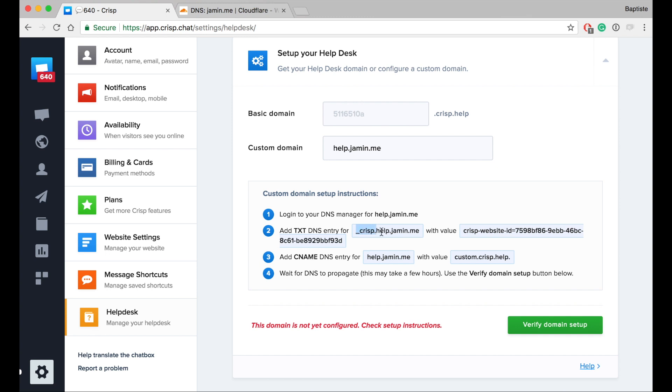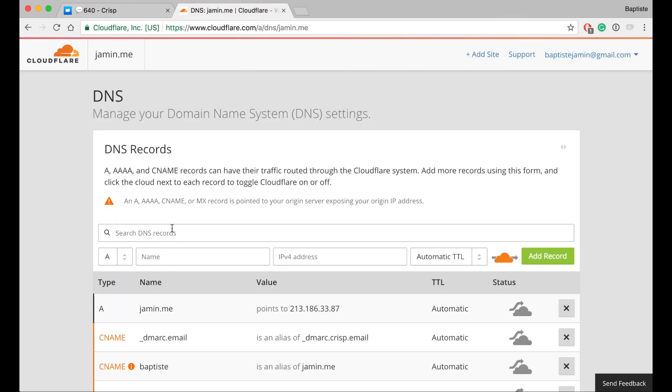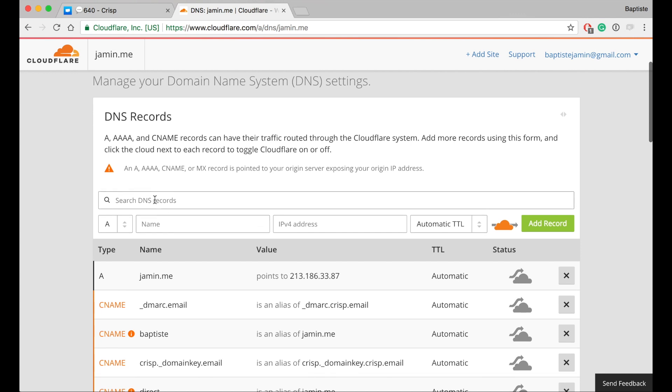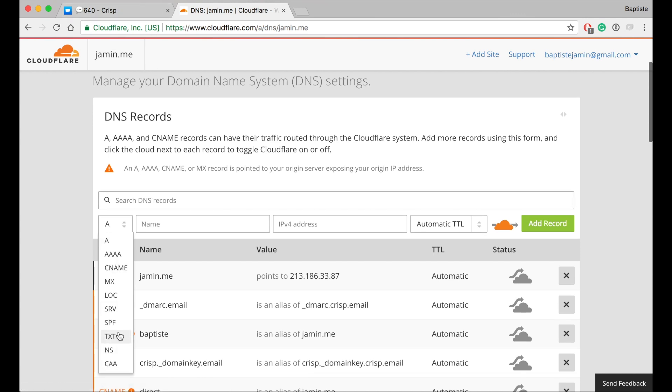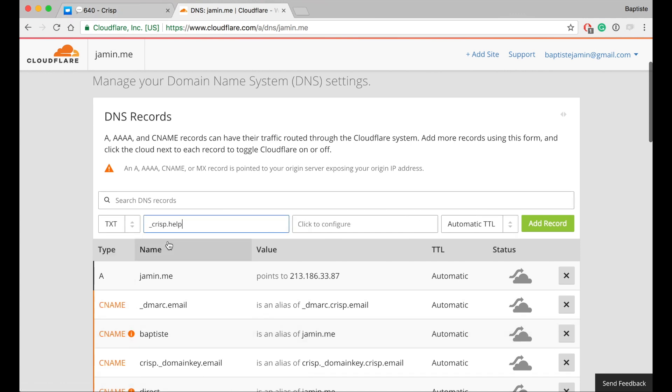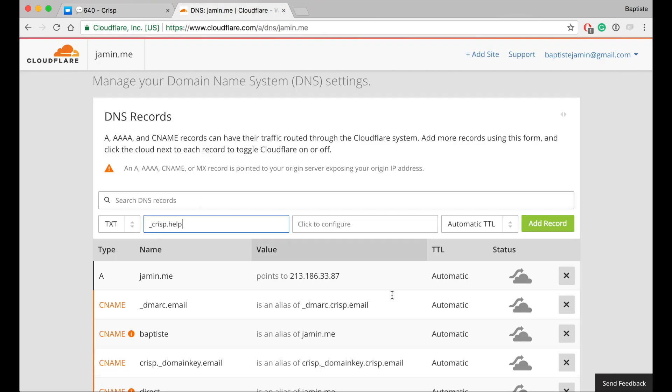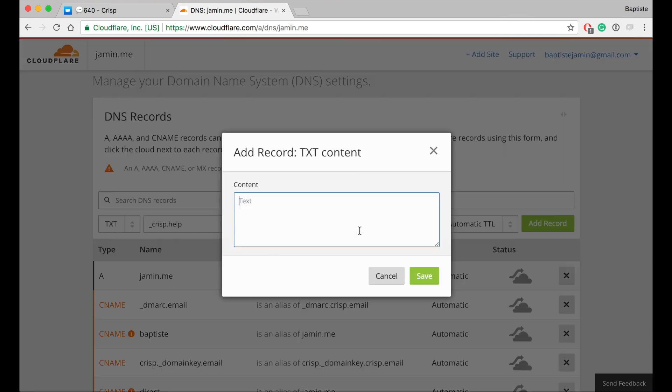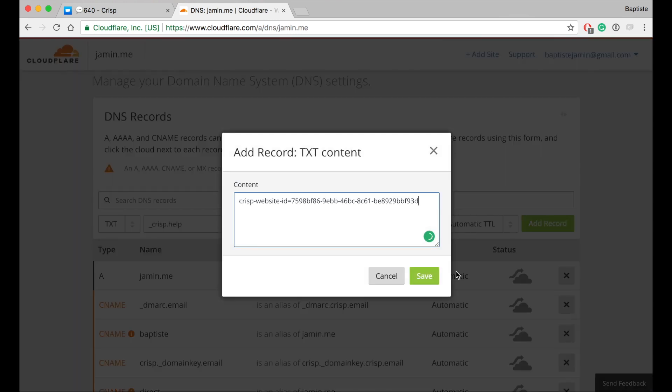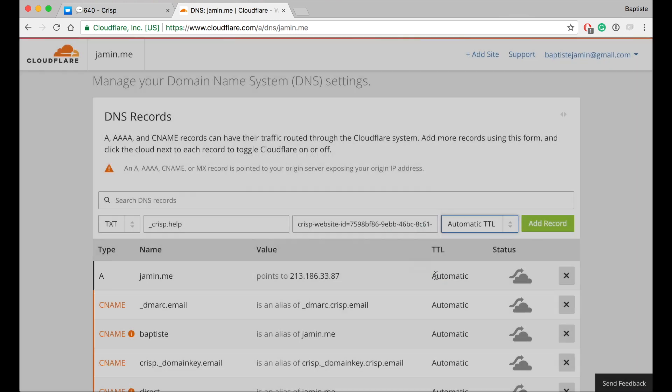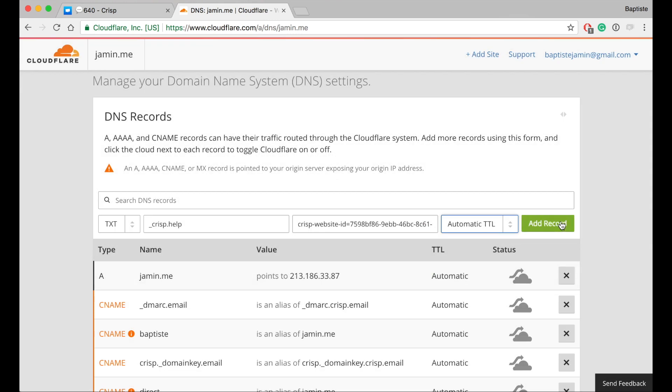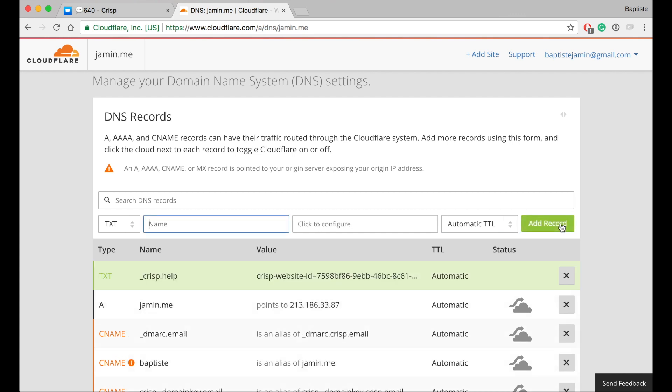We have to copy the TXT DNS entry. So this is crisp.help - this is a TXT, crisp.help, and this is the value. Add record.